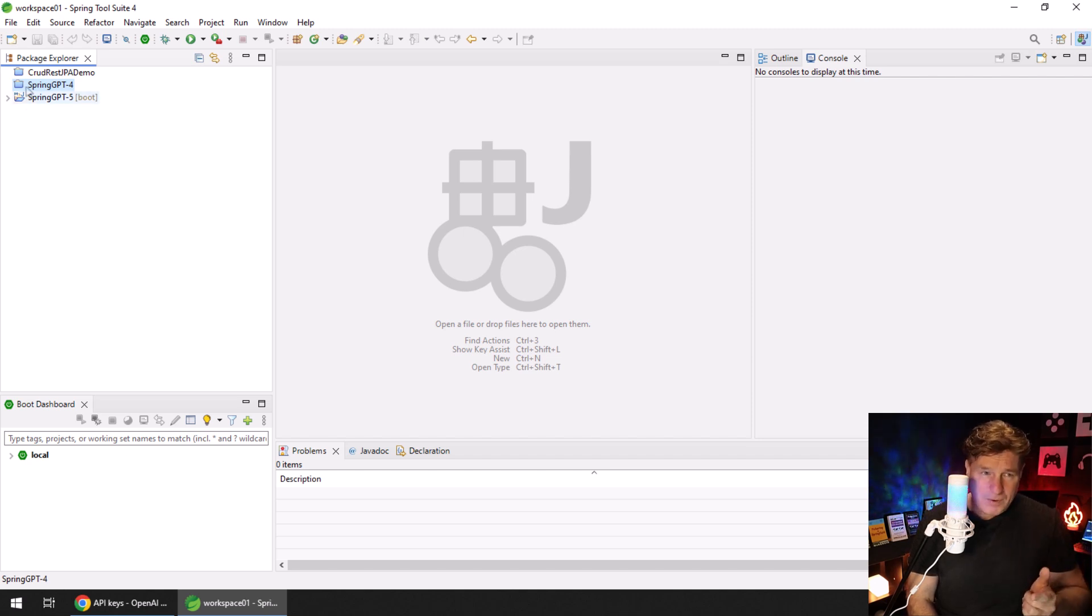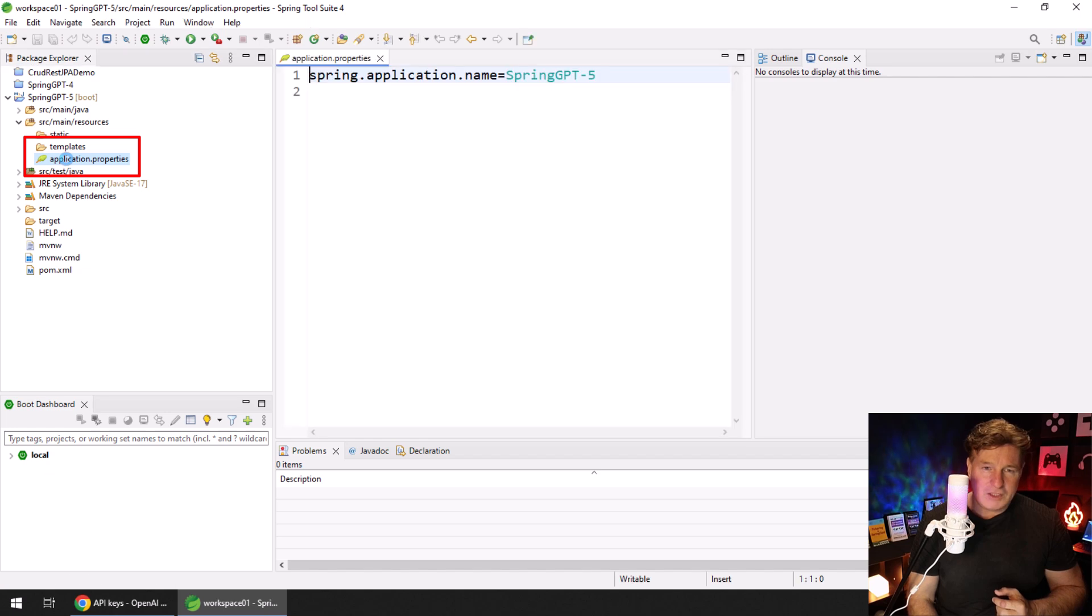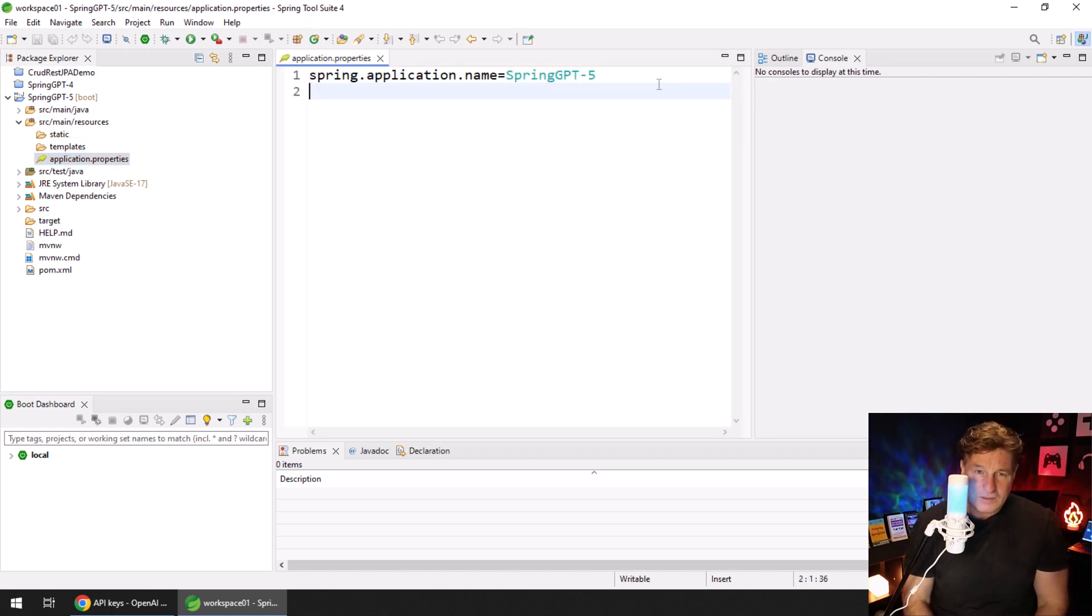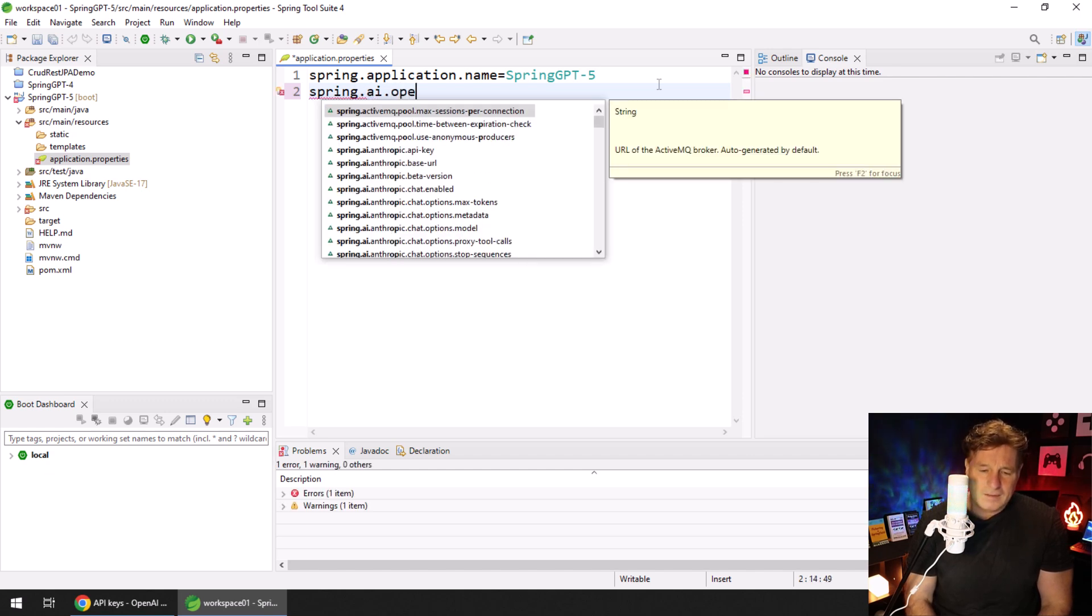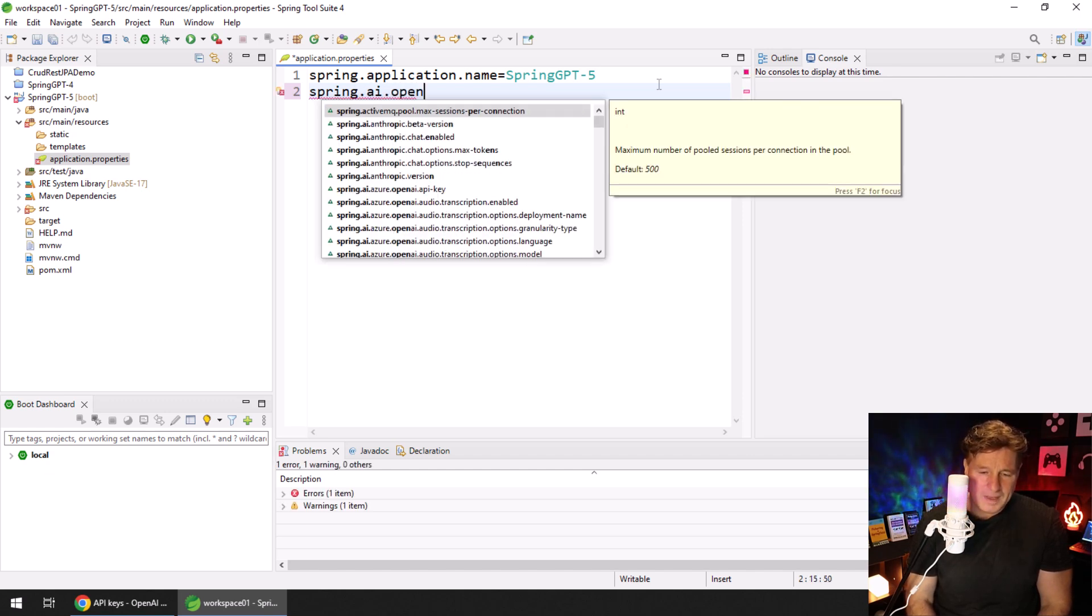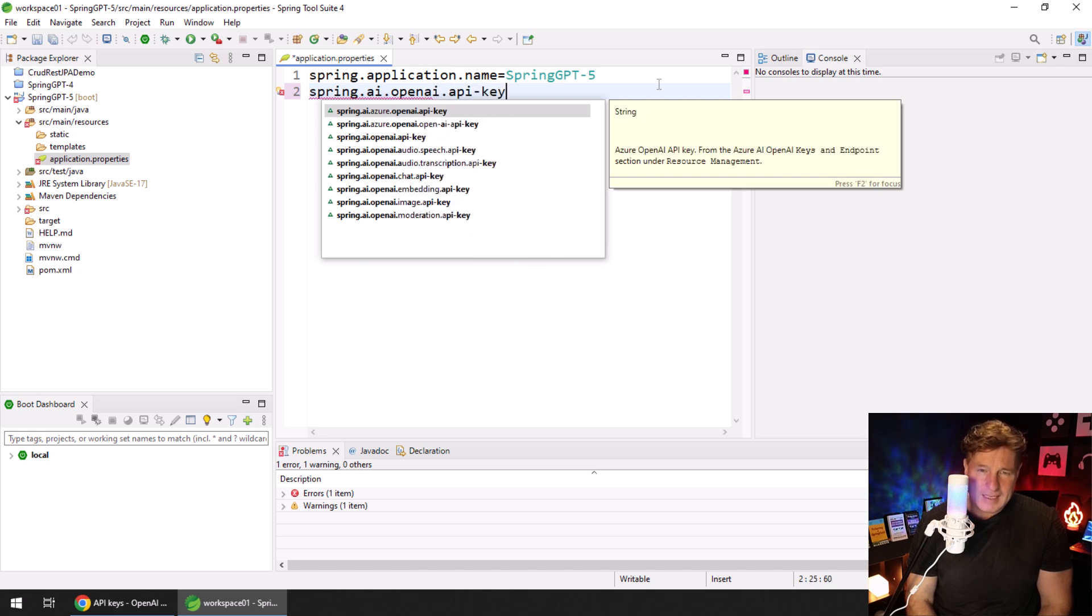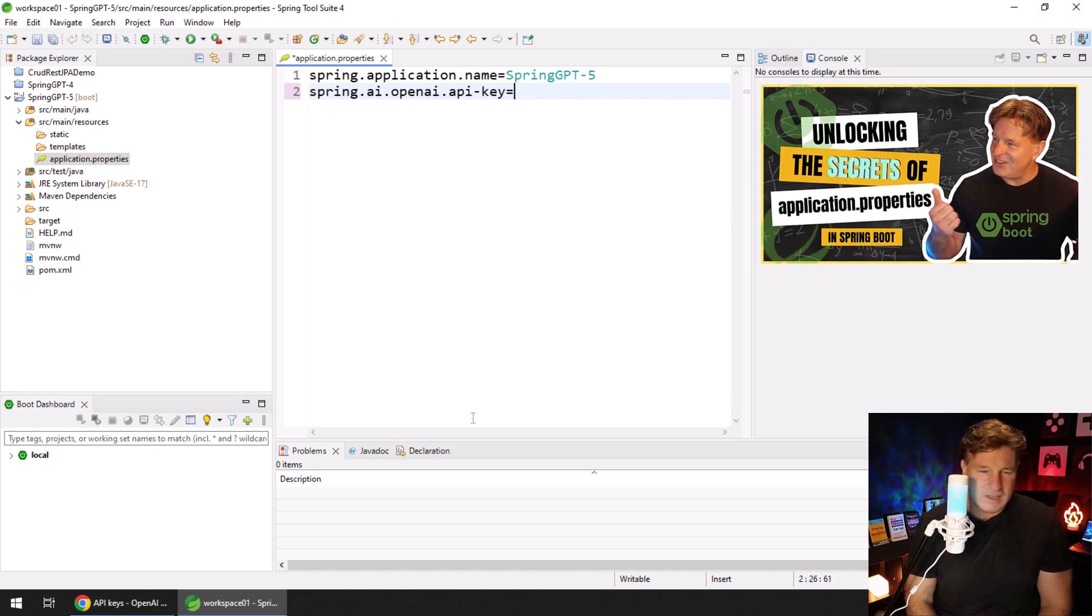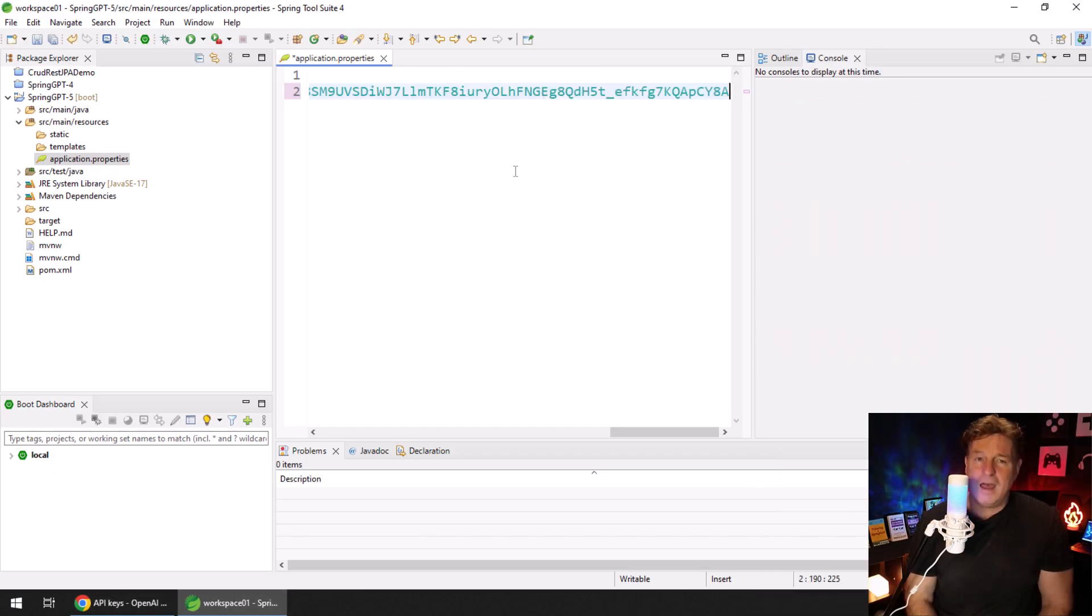When this project starts up, I'm going to mosey on over into that application properties file. You can use YAML, I'm not here to judge, but I do need to put a little bit of information in here. I got to set that API key, so I got to say spring.ai.openai.api-key and its value is...